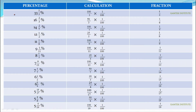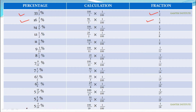Similarly, this is the mixed fraction percentage-to-fraction conversion table we discussed in the previous video. Just to refresh: 33⅓% equals 1/3, 16⅔% equals 1/6, and so on down to 5 5/19% equals 1/19. Try to remember these — things will become very easy for you.